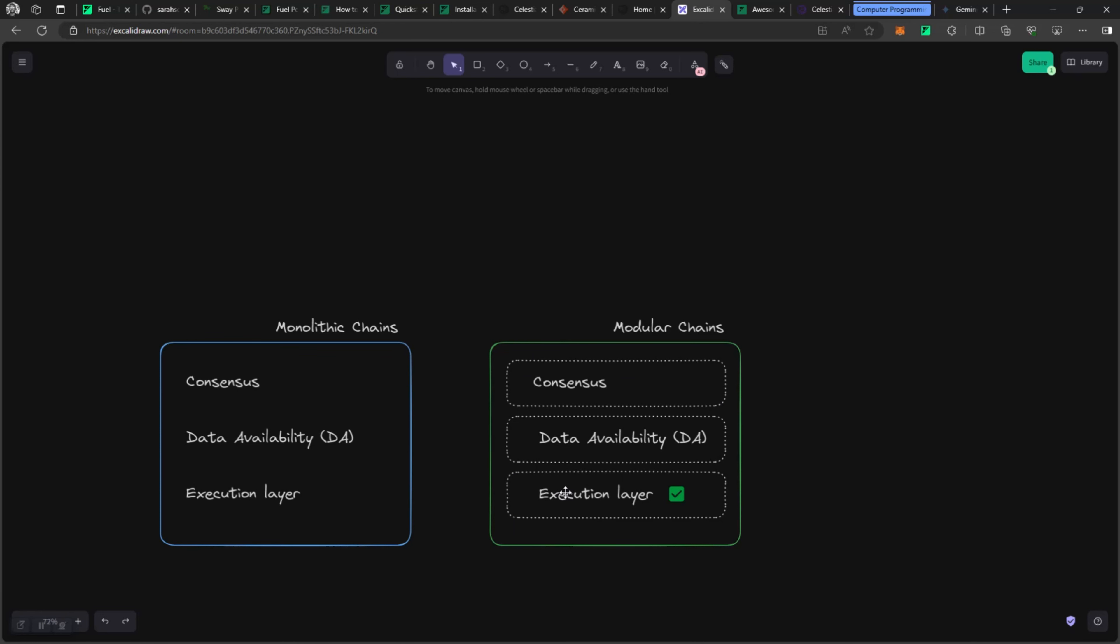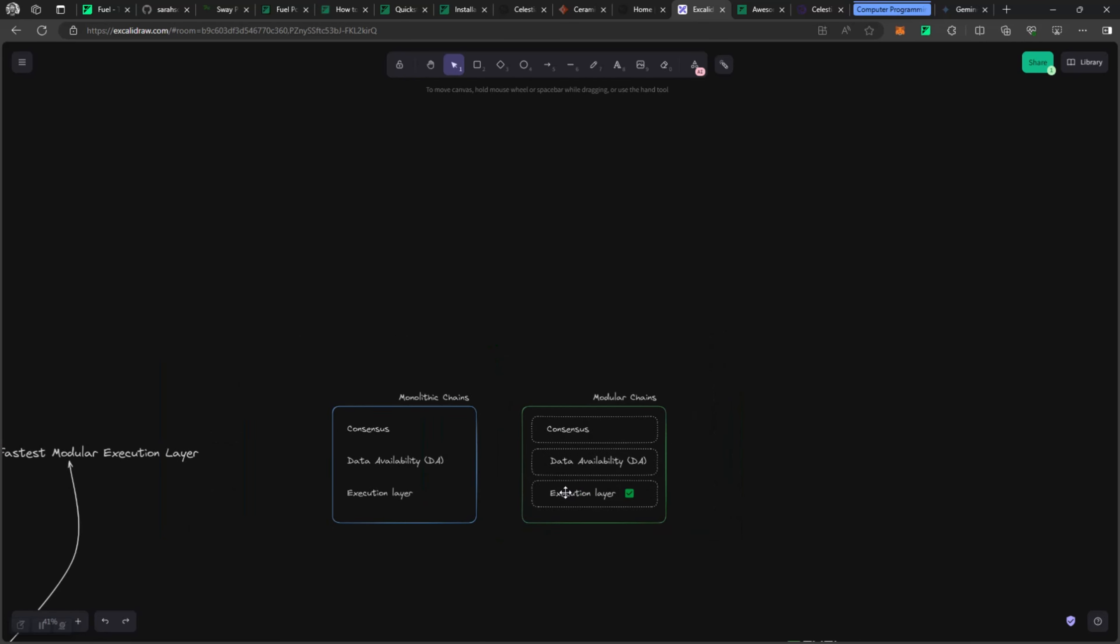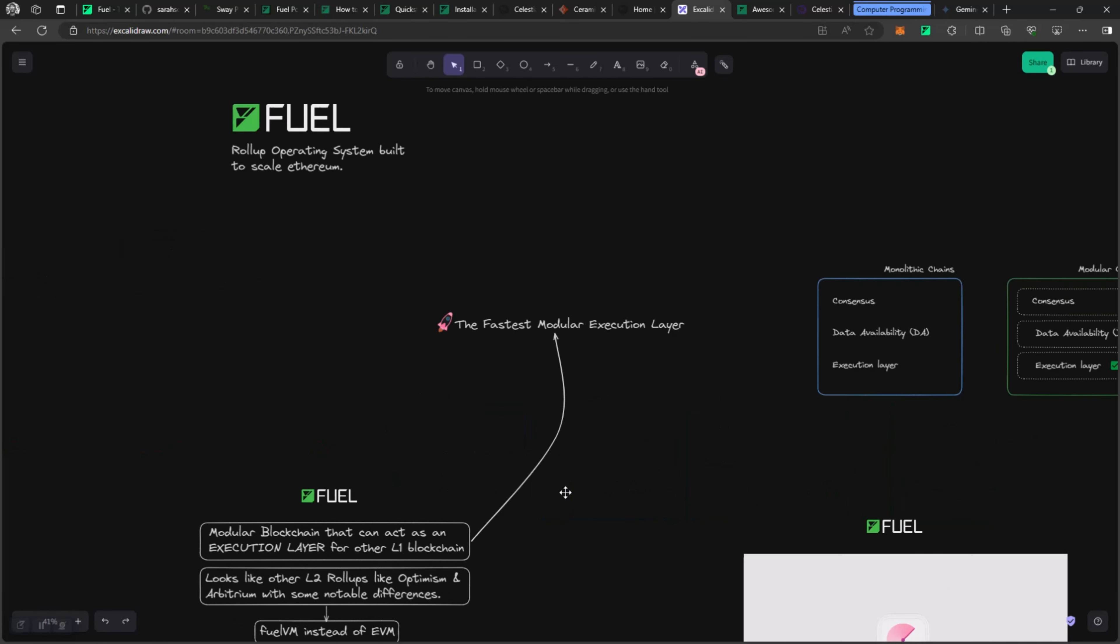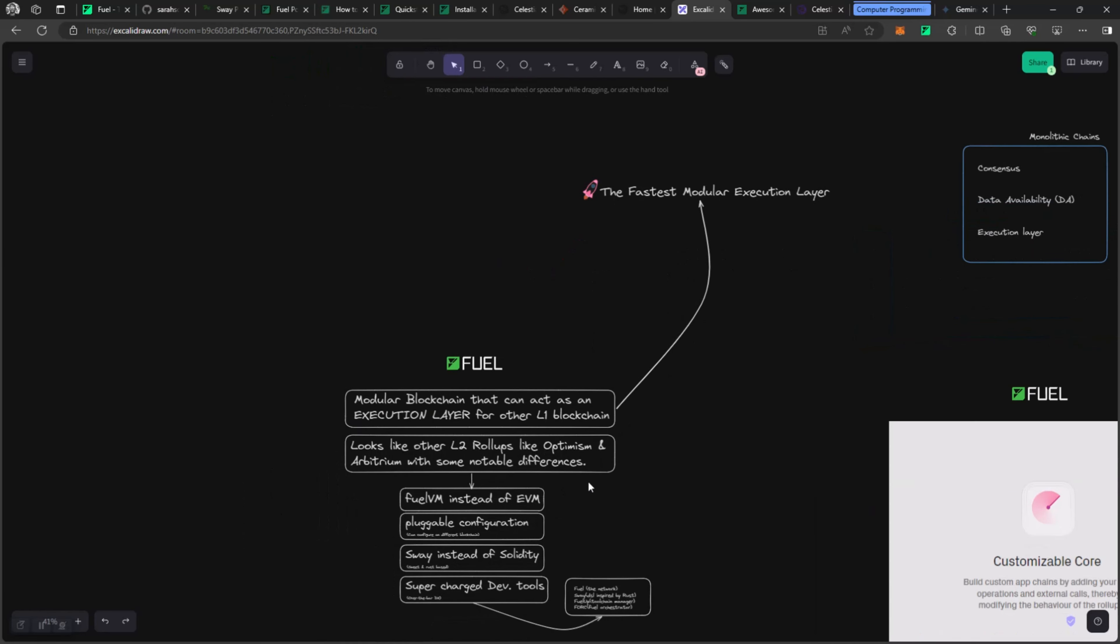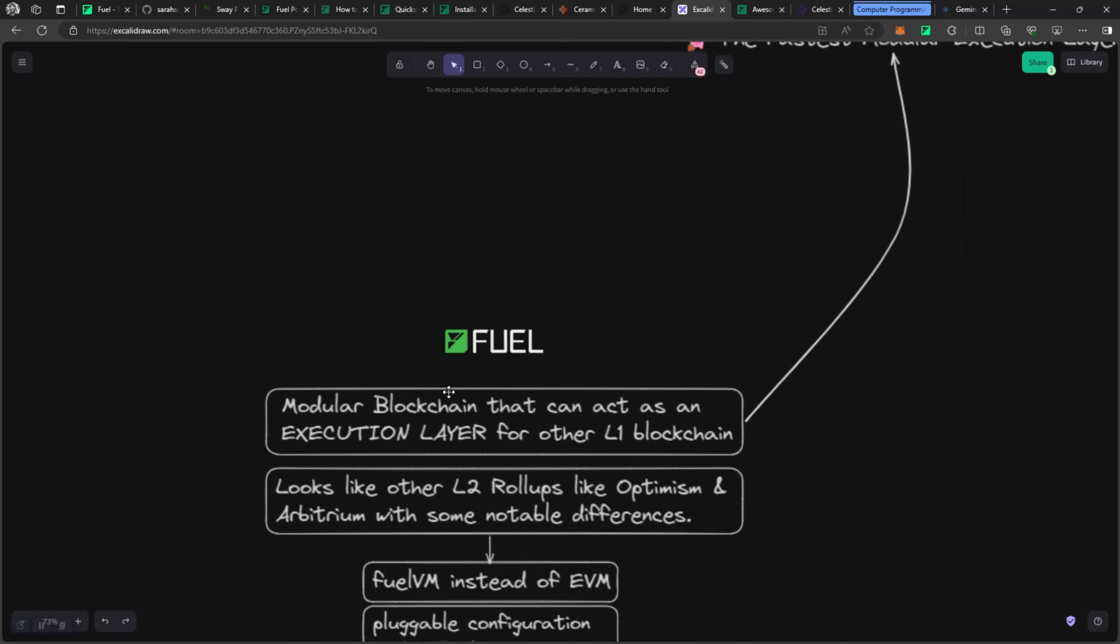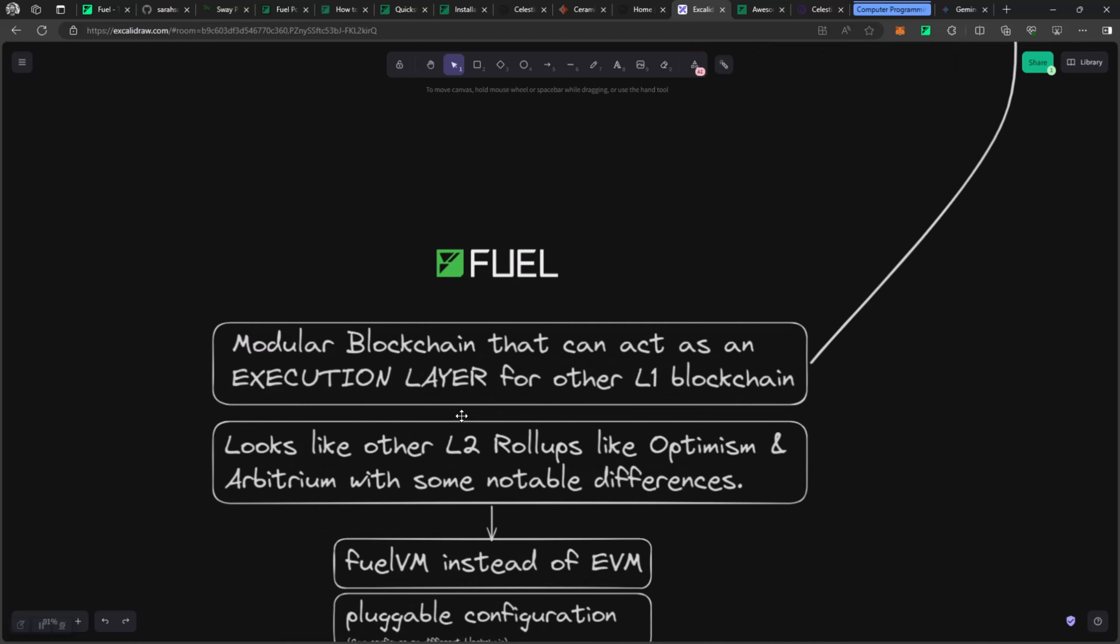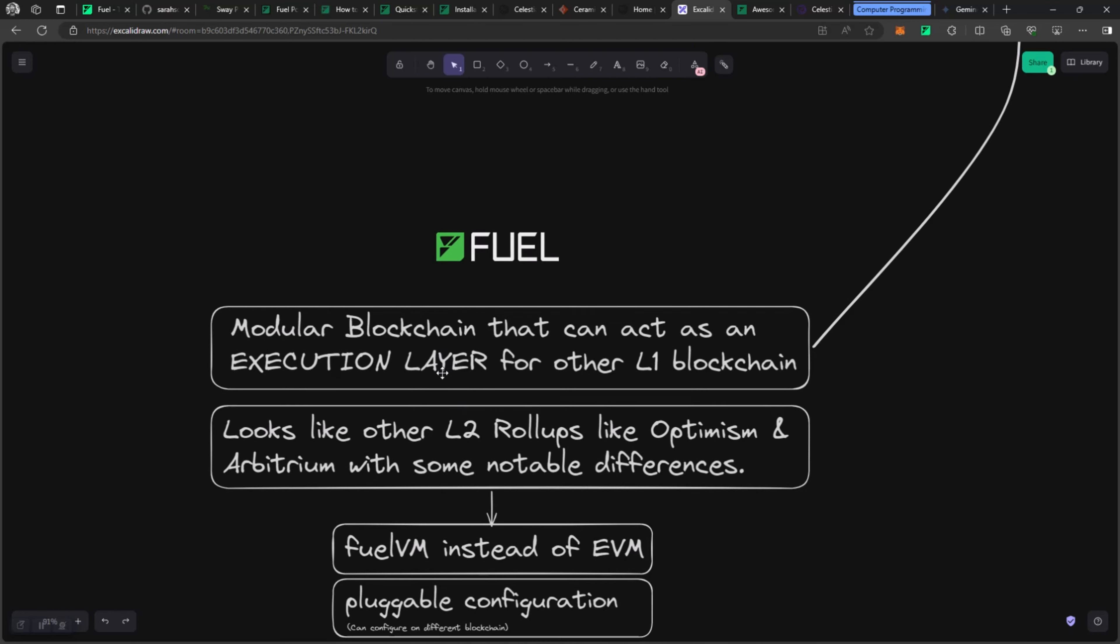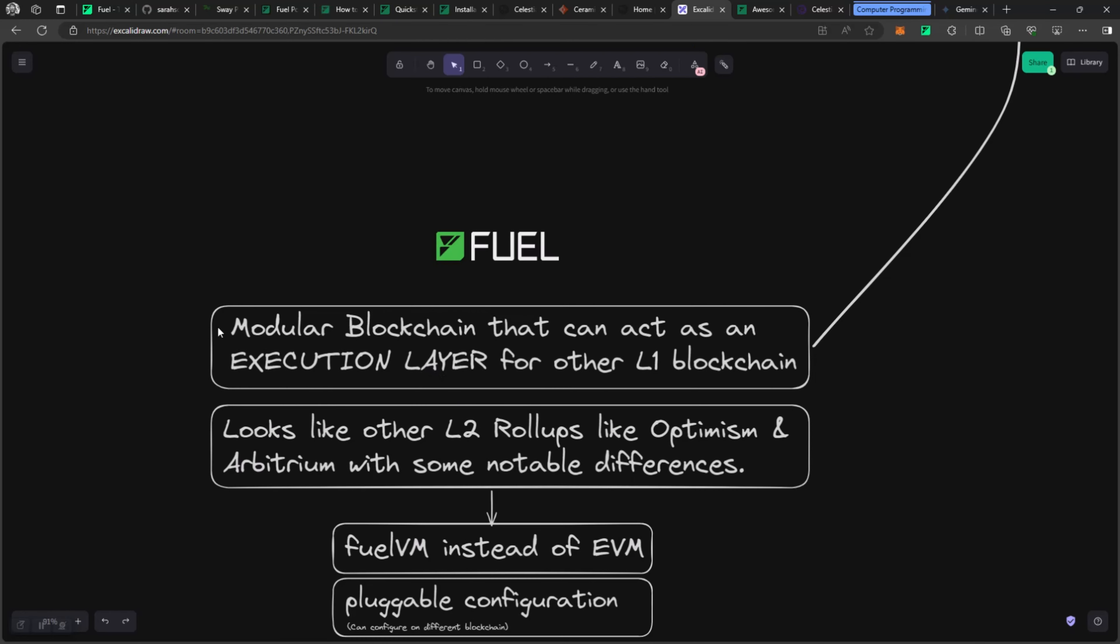In this case, Fuel sits at the execution layer part of this structure, where it is the part of the chain that is going to provide the computation, that is going to carry out the transaction and find a way to get data and consensus from other services. That is where Fuel sits, and it's interesting to see that we have leveraged and focused on areas of concerns, like pick up a particular part and execute that properly without bloating in size.